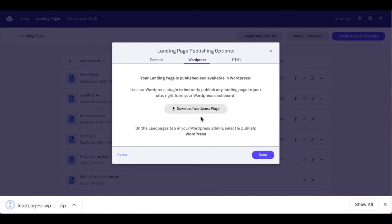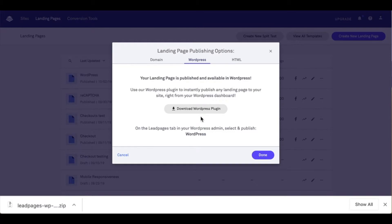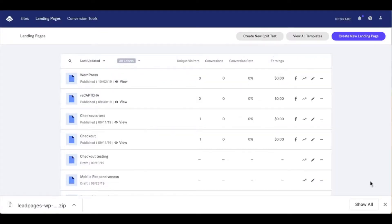Now as I've downloaded the Leadpages WordPress plugin, one quick thing I want to mention is to use a browser like Google Chrome or Mozilla Firefox when downloading the plugin because this file does need to stay zipped. I'm going to close out of the publishing modal here and also out of my downloads.